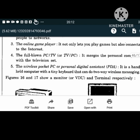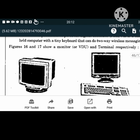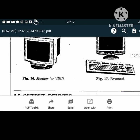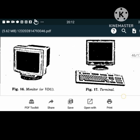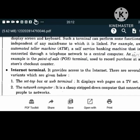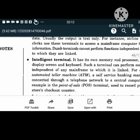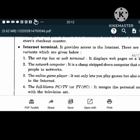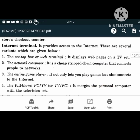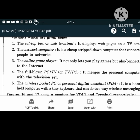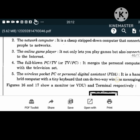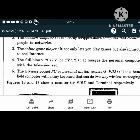Internet terminals provide access to the internet and come in several variants: the set-top box or web terminal which displays web pages on a TV; the network computer, a cheap stripped-down computer that connects people to networks; the online game player which also connects to the internet; the full-blown PC/TV which merges a personal computer with a television set; and the wireless pocket PC or Personal Digital Assistant (PDA), a handheld computer that can do two-way wireless messaging.